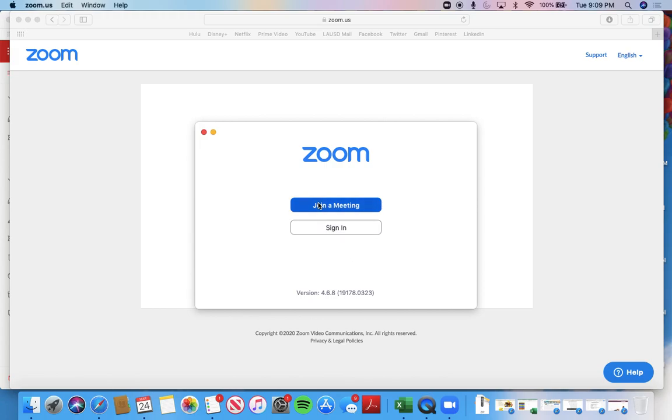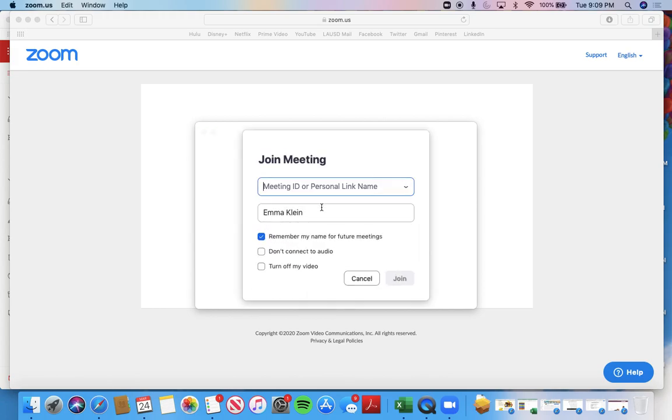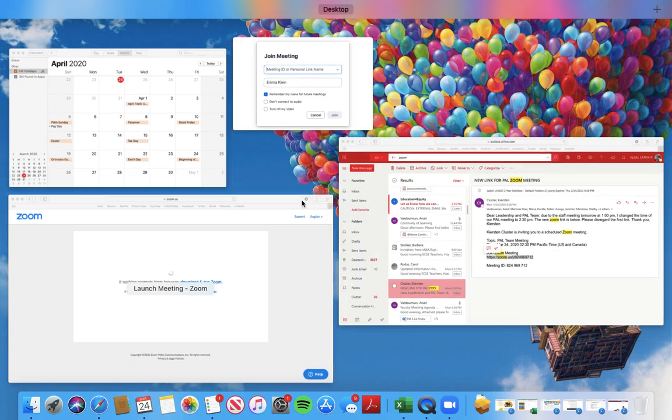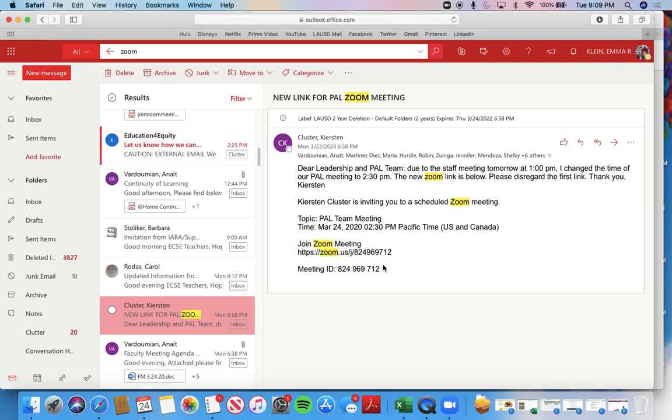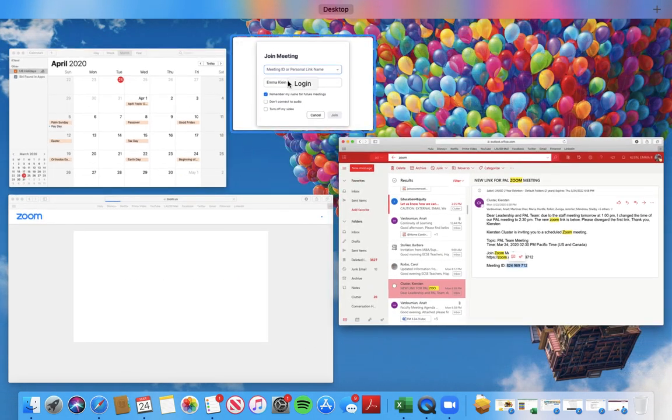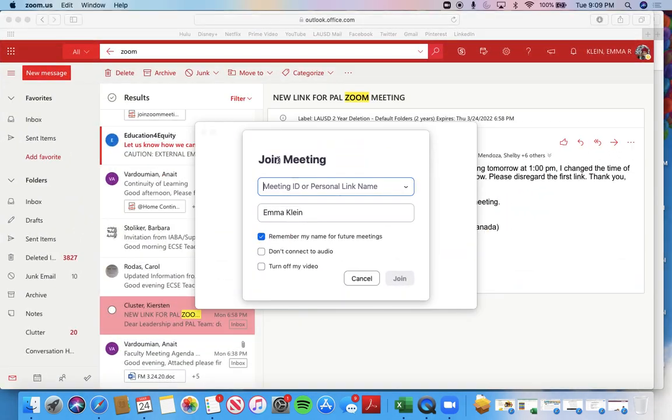Starting from here, all you have to do is click join a meeting, and you're going to enter the meeting ID. If you remember, the meeting ID were these numbers down here in my email from Miss Kirsten. So you'll enter that here, and you'll click join.